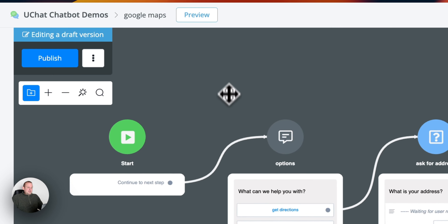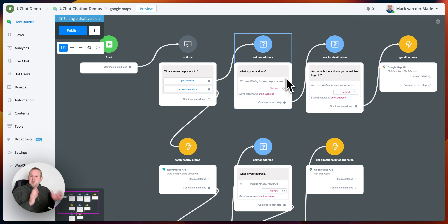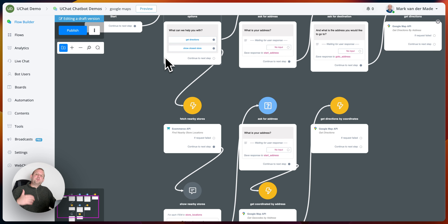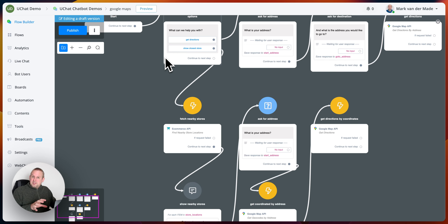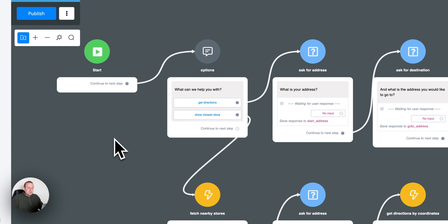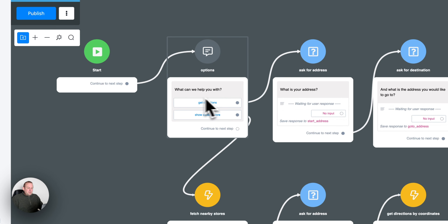The first one will be to get directions between a specific address from the starting point to the end point. The second option will be to get basically the store closest to the customer itself, for easy access. That is also part of this update.